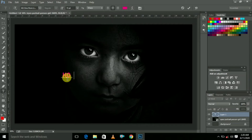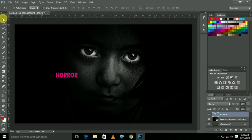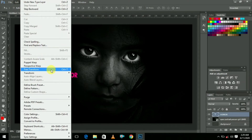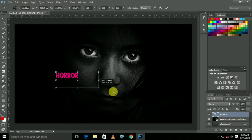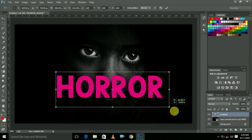I'm going to type 'horror'. If you want to type it, you can select it and go to Edit > Free Transform. You can use Ctrl + T for that option.